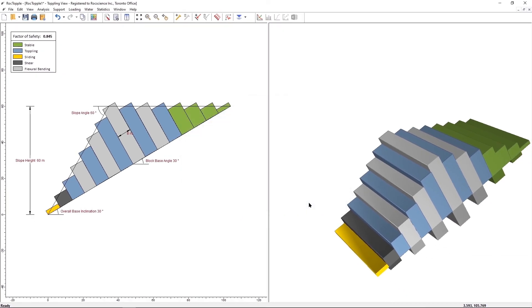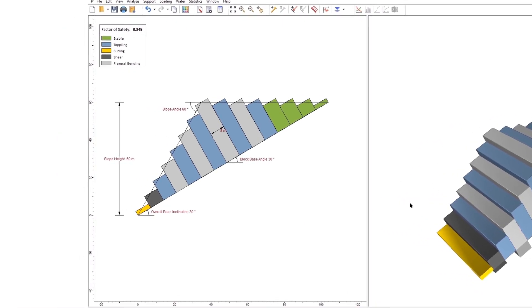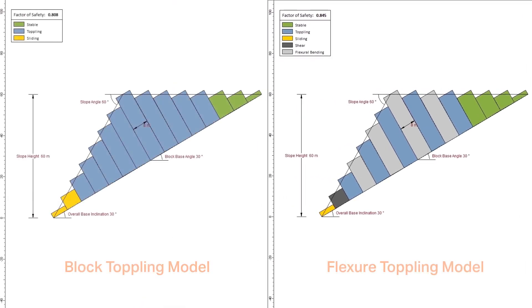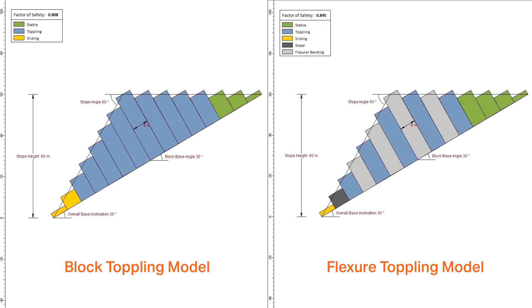The model looks like the following. The two toppling models yield comparable results. In the Flexure Toppling Model, there is enough shear strength to prevent the fourth block from toppling over, and hence the higher factor of safety when compared to the Block Toppling Model.